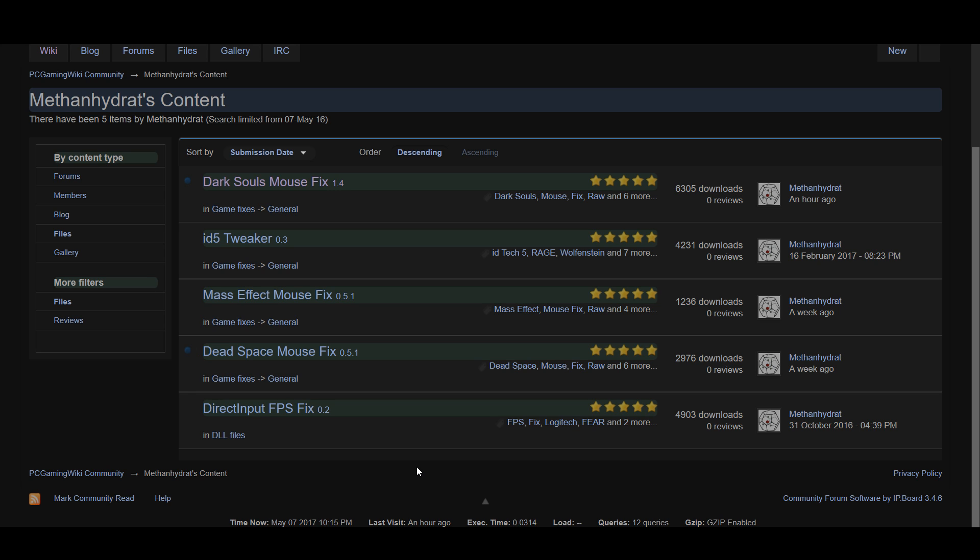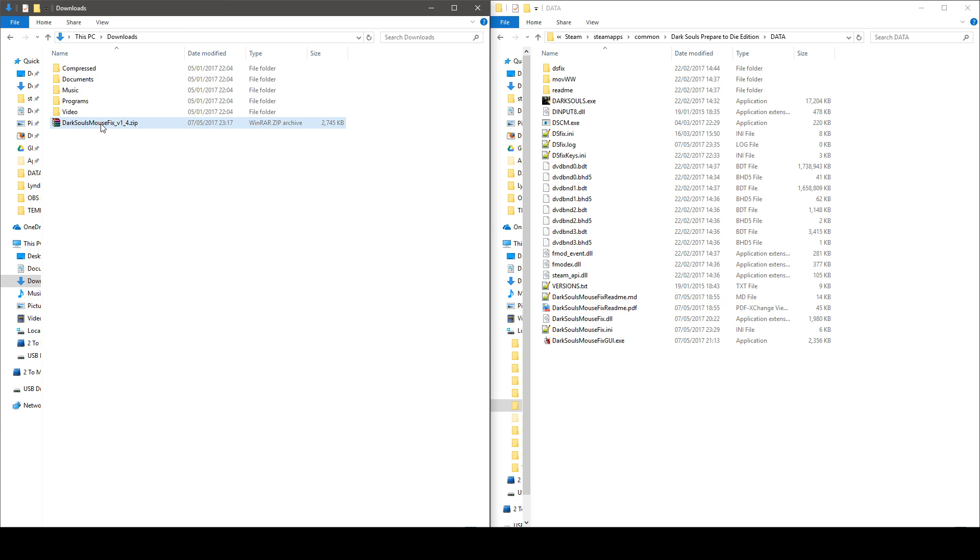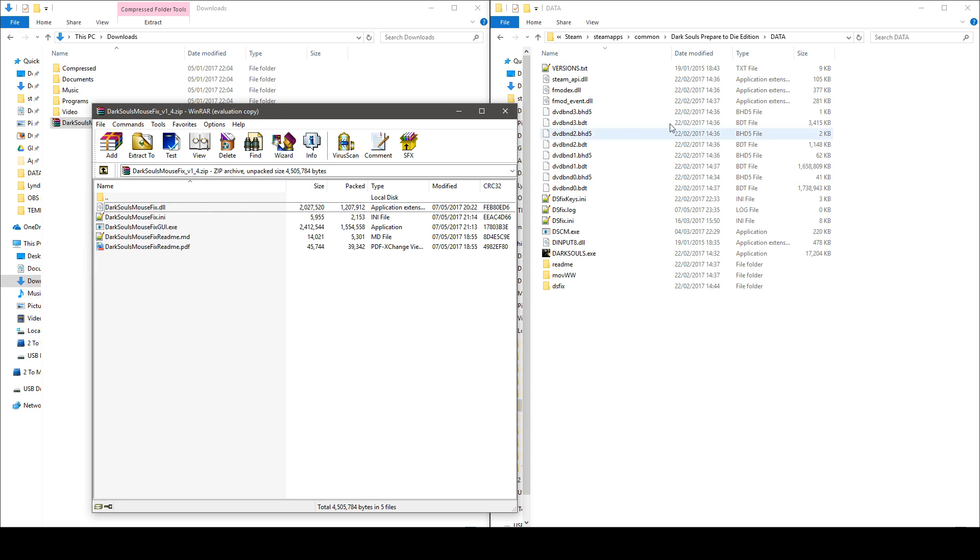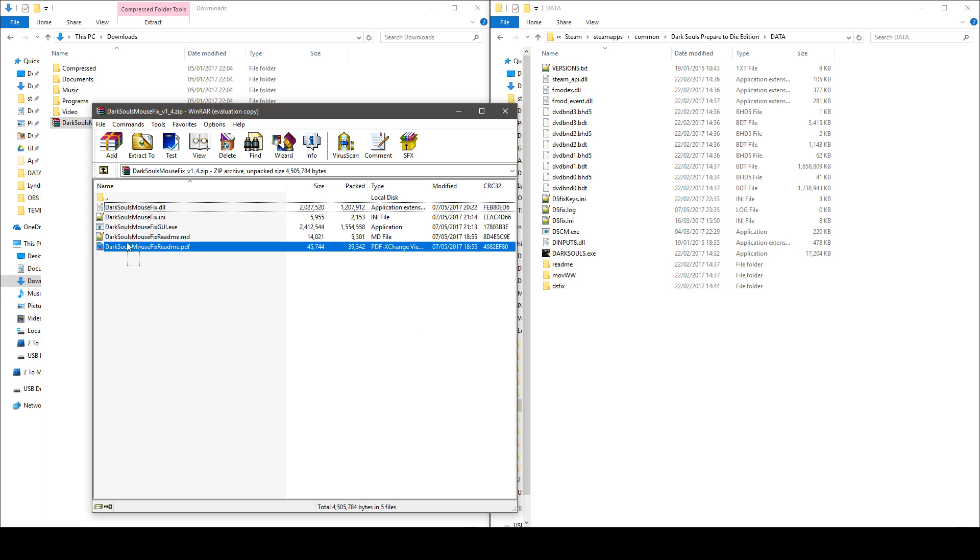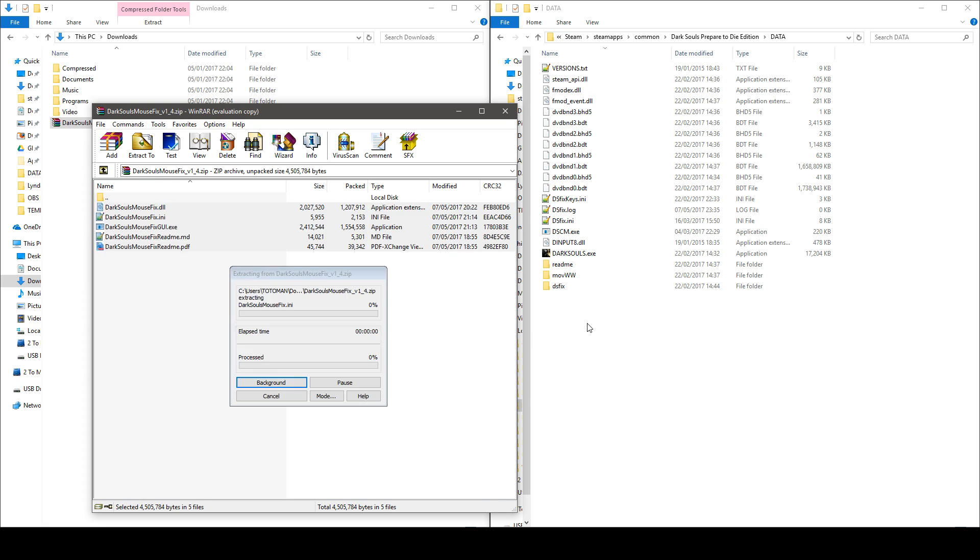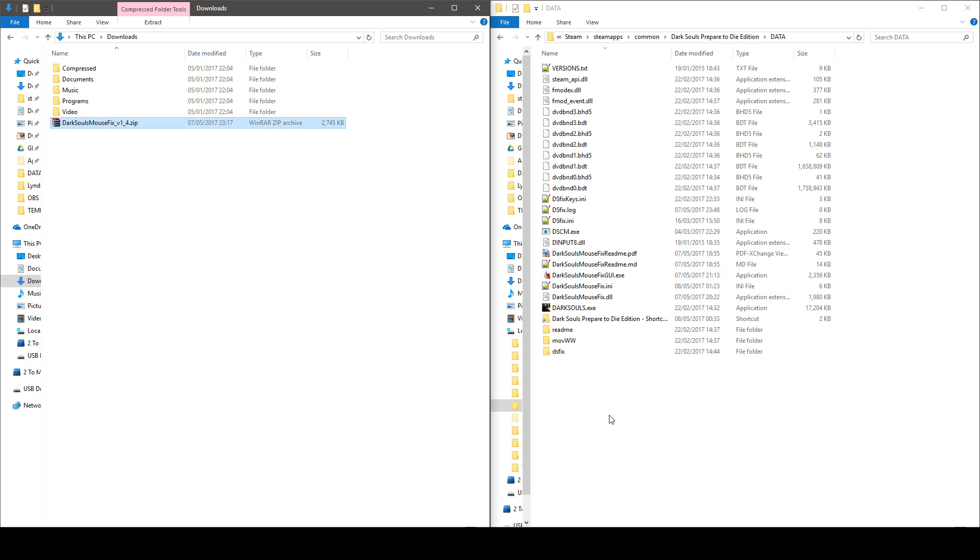Next go to your download folder then open the zip file you downloaded with 7-zip or WinRAR. Go to where your data folder is which should be in steamapps common dark soul prepare to die edition data. Select all the files in the archive and put them into the data folder and this is what you should have on your screen.